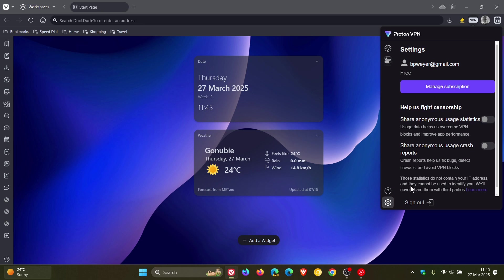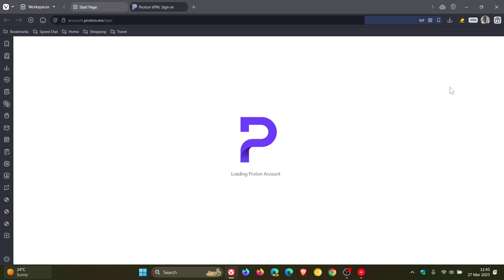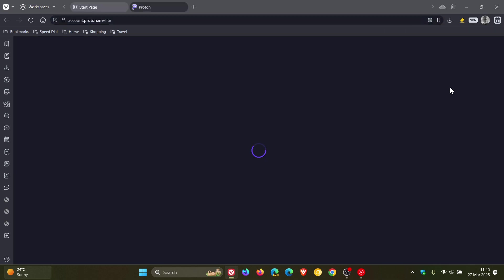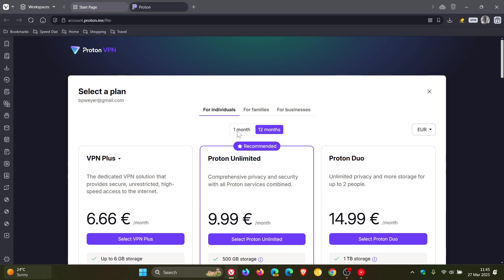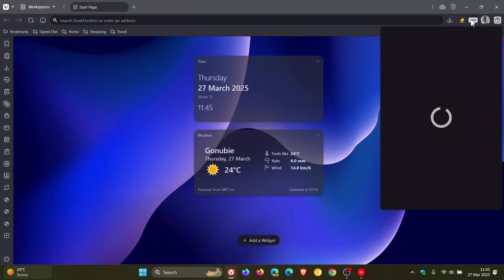If you want to manage a subscription and sign up, you can click on that manage subscription toggle. As you can see, that'll take you over to select a plan if you want some of those extra features as mentioned.